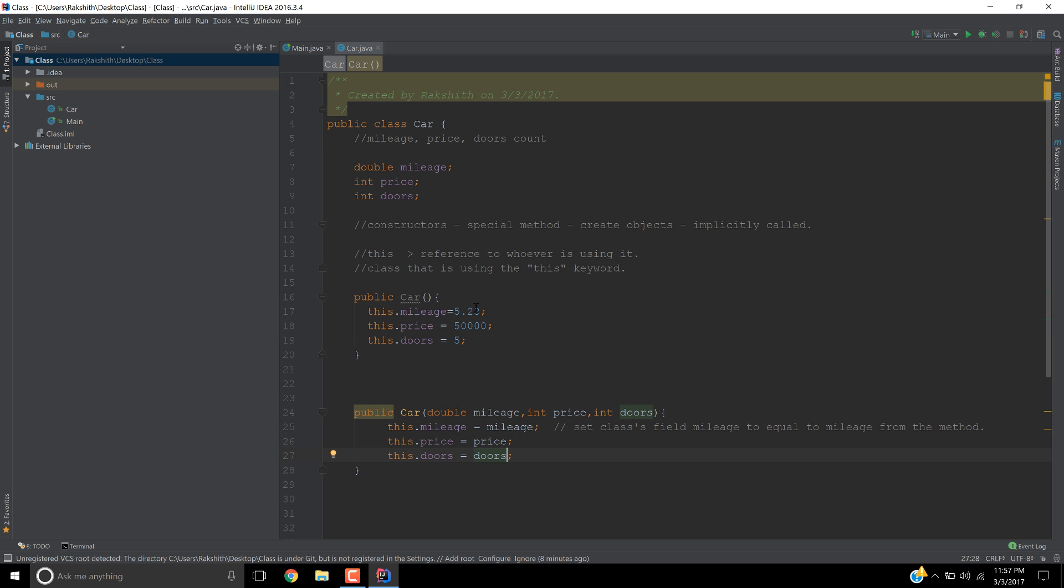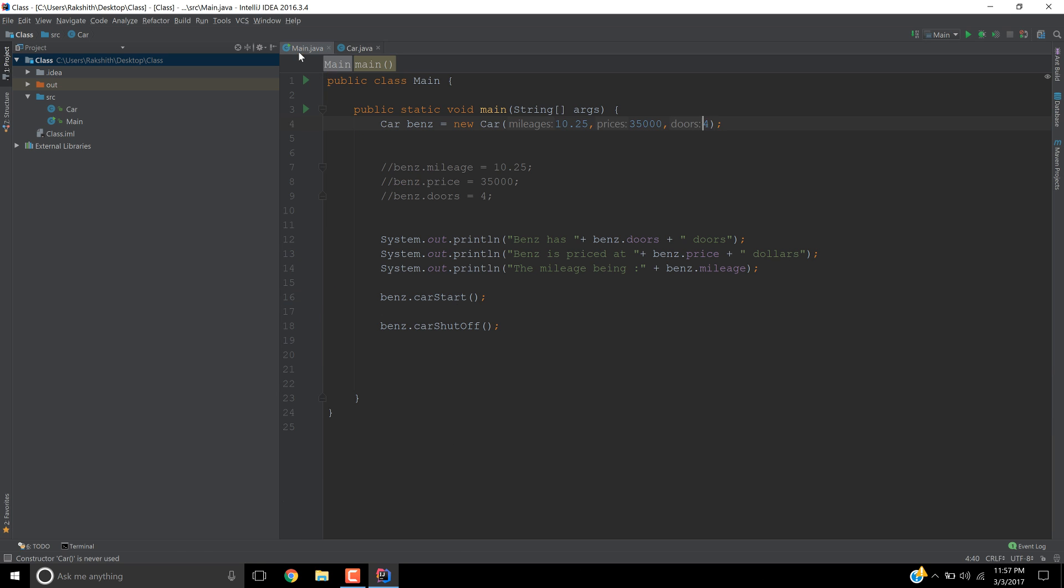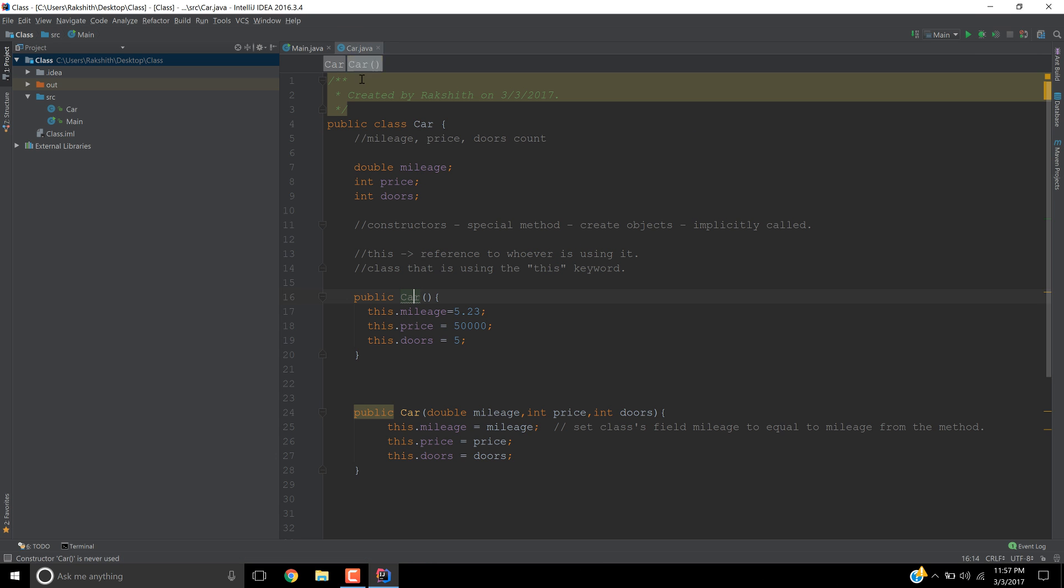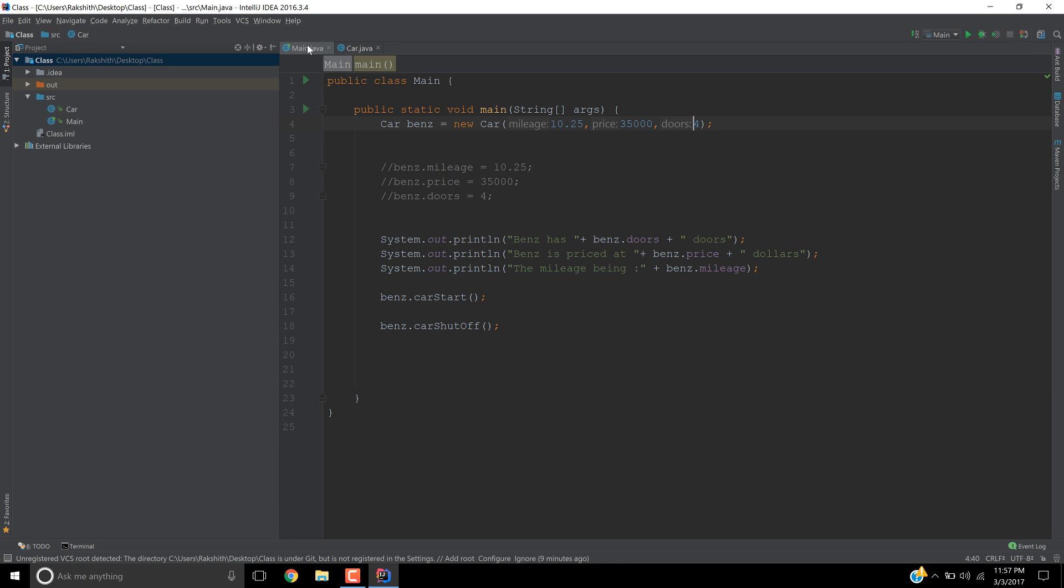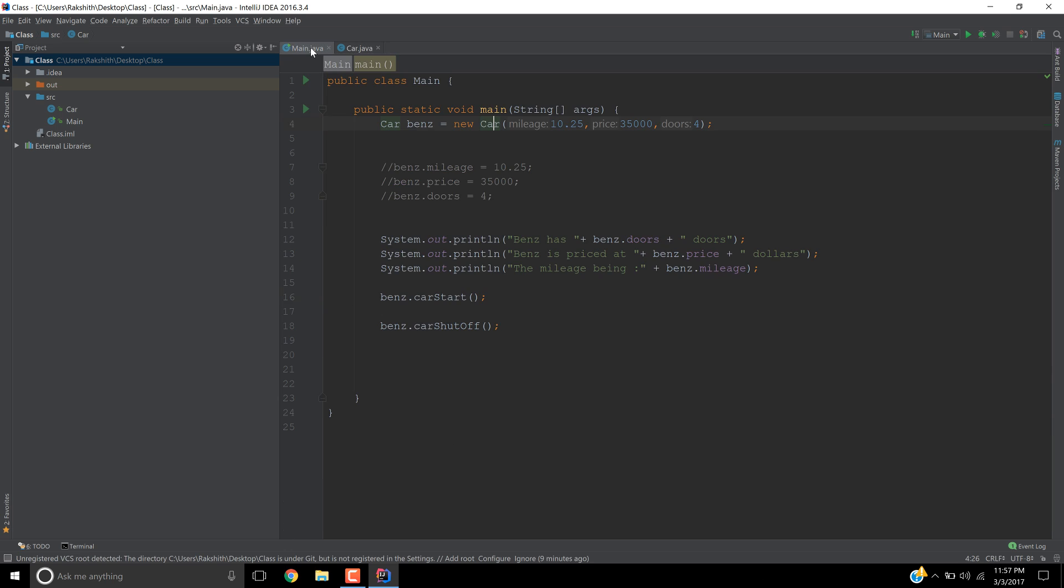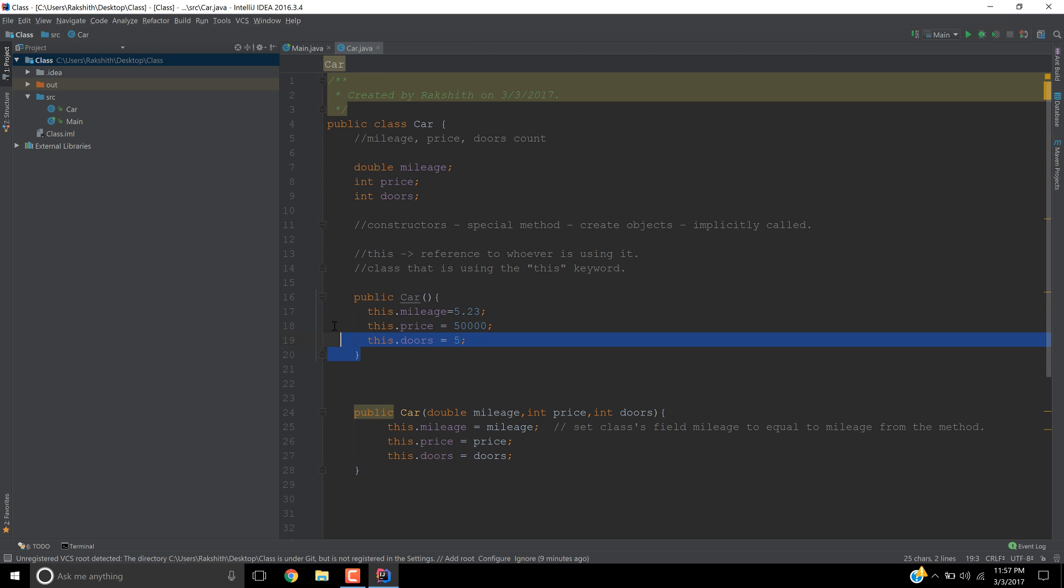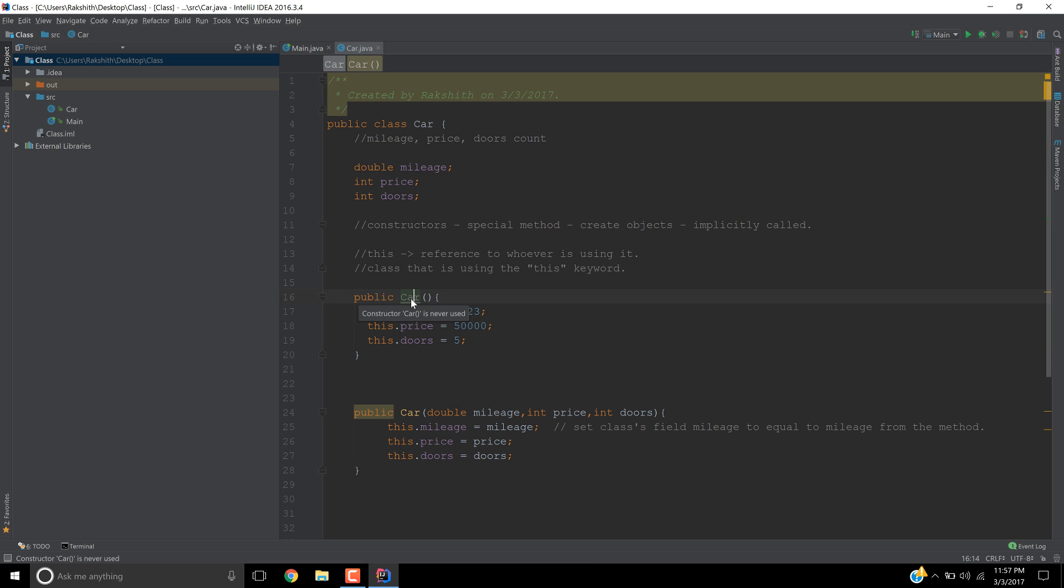So now that we have created a constructor, if you notice, constructor car is never used. What's that? Basically you can think of it like this: you might have a question, I created a car using the constructor, but then why is IntelliJ showing me constructor car is never used? Well, the answer is you are not using this constructor. This particular constructor is never used which is having no parameter.